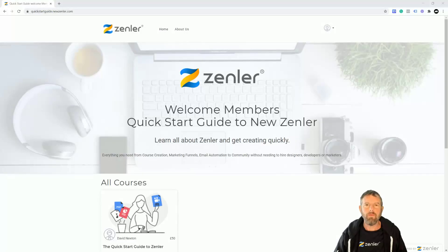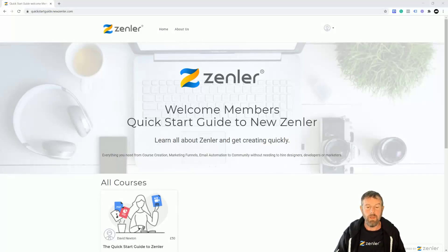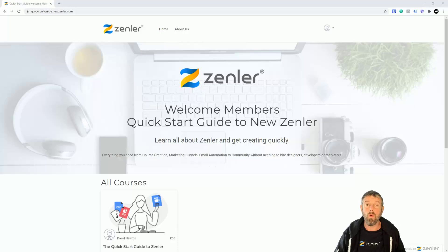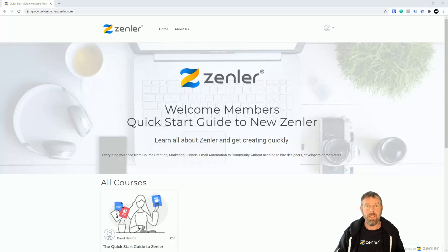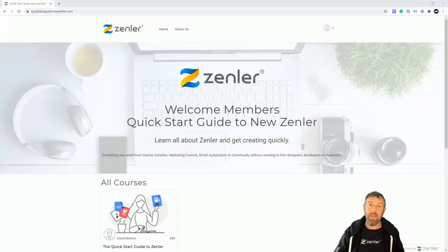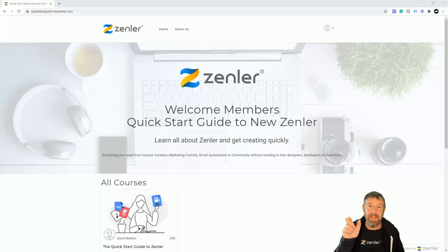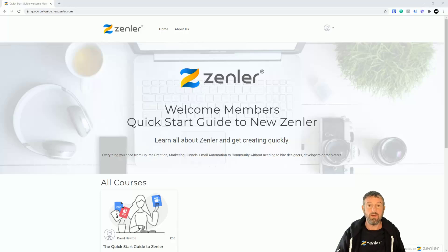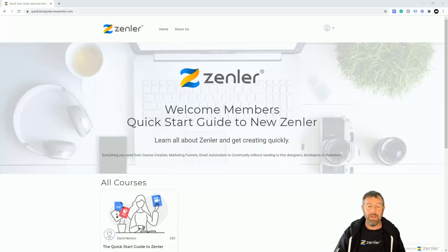Hey guys, welcome to another Ars Zenler. In this video, I'm going to talk about drip content and what it is. Drip content is basically when a user enrolls, you drip a certain section to them and then you release the next section on a date that you specify. So let's go in and I'll show you how it works.